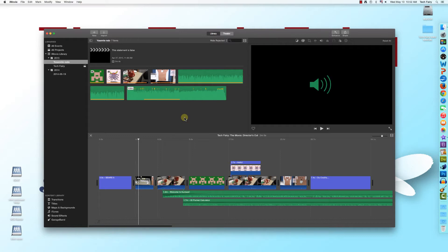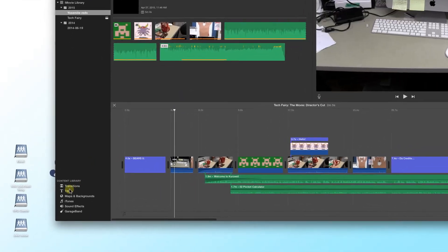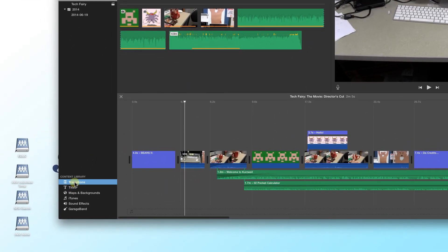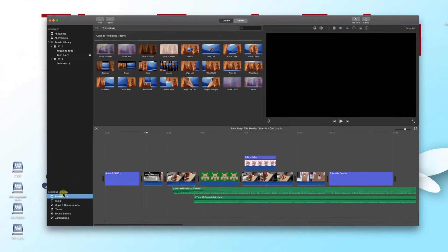Transitions are quite similar to titles, the main difference being that unlike titles, transitions can't be inserted into the middle of a clip. To see the available transitions, click Transitions under Content Library.